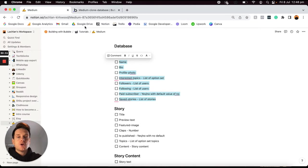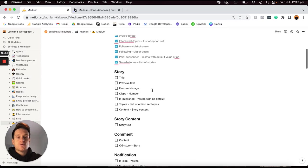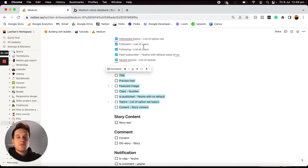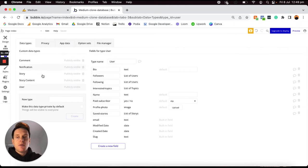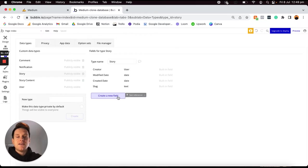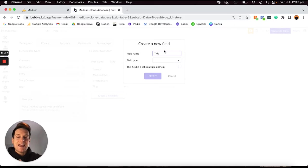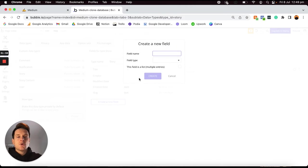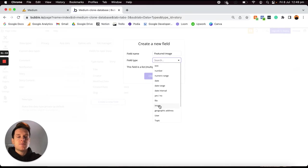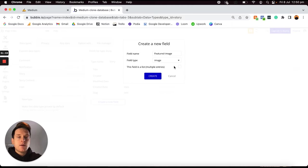Let's jump on over into our Notion checklist and tick all of those data fields off, then scroll on down to our story data type. Whenever a story is created, I'm going to want to store some information about it. So I'm going to open up our story data type. The first thing I'm going to add is a field called title — this is just going to be a plain text field. Then I'd also like to save a featured image, which is almost like the profile photo for the story, so I'll set this field type to be an image.